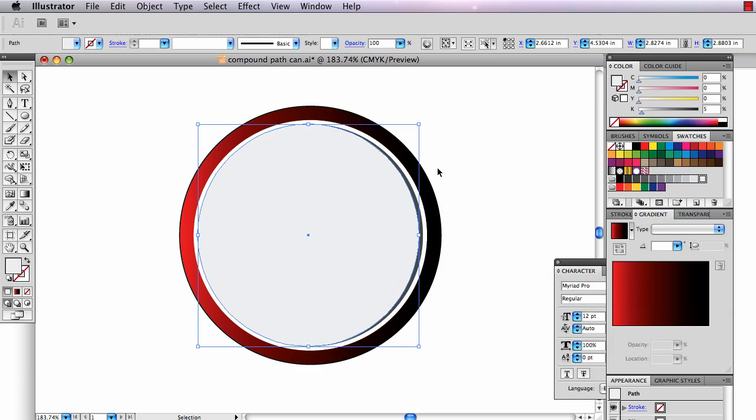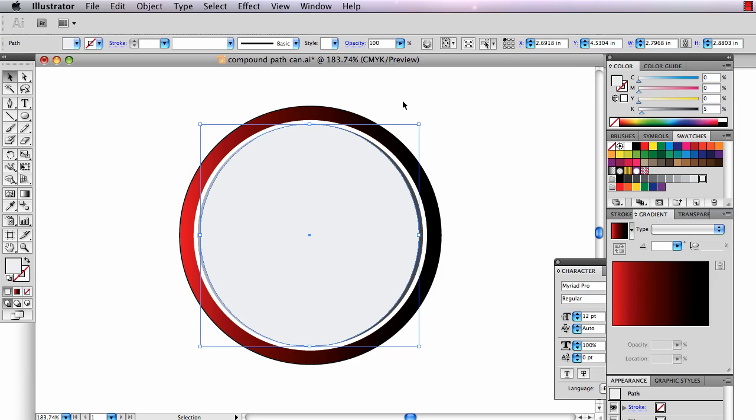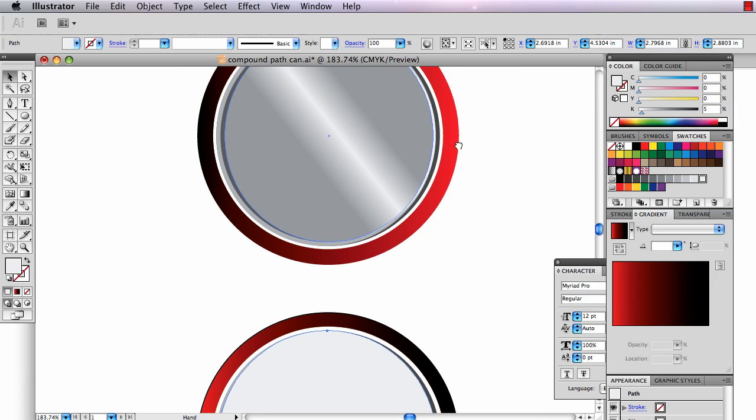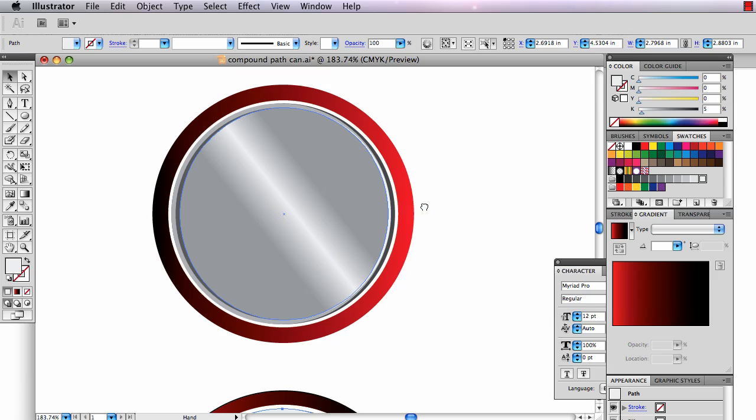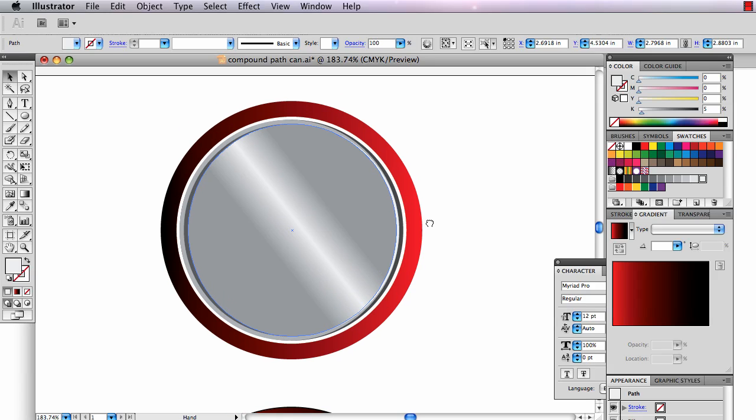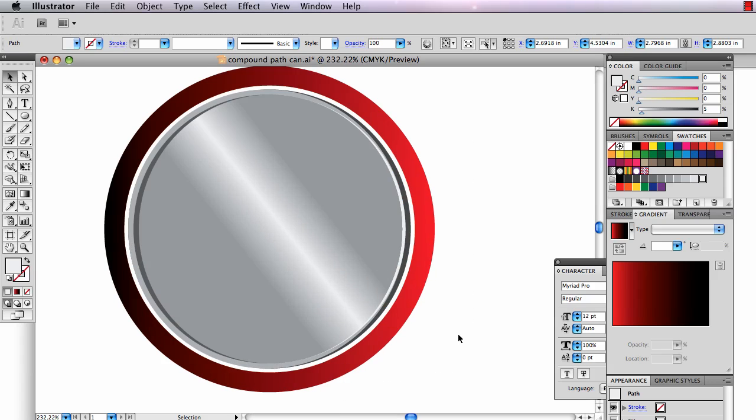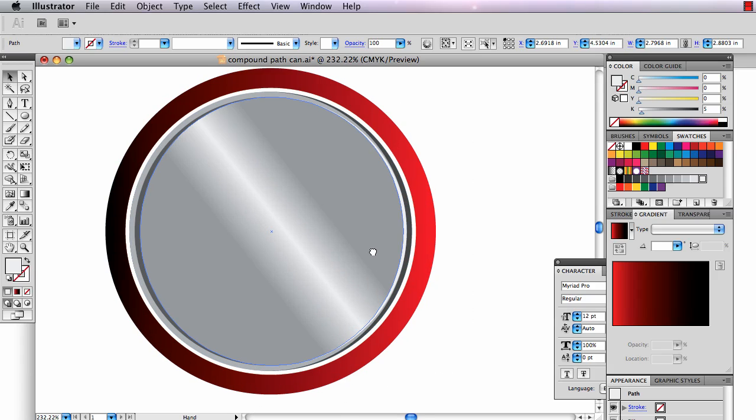Stack those up. Keep hitting copy, paste in front. See if you can get the stacking just right. I'm going to cheat. I prepared one before. So here's the one you and I are going to work on right now.